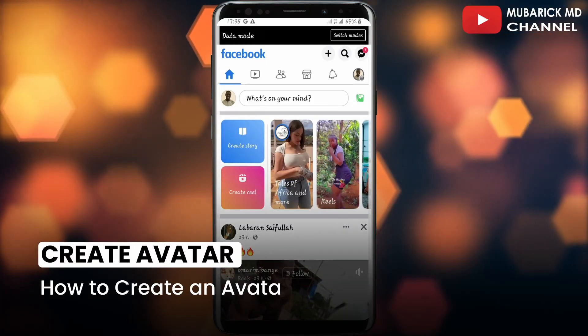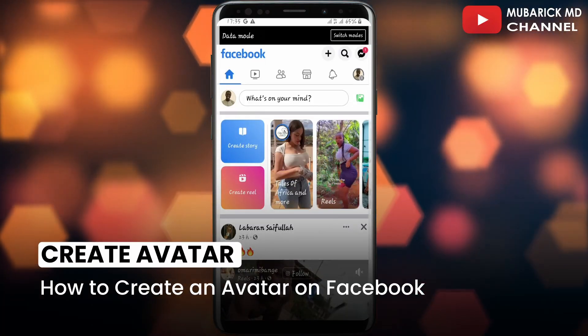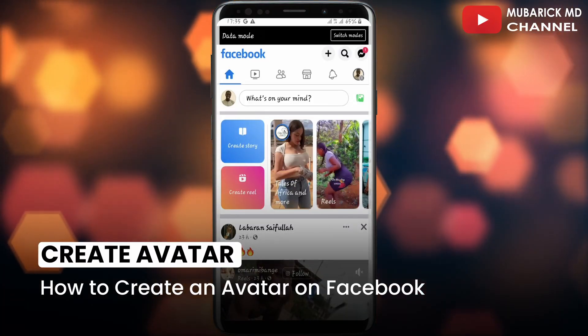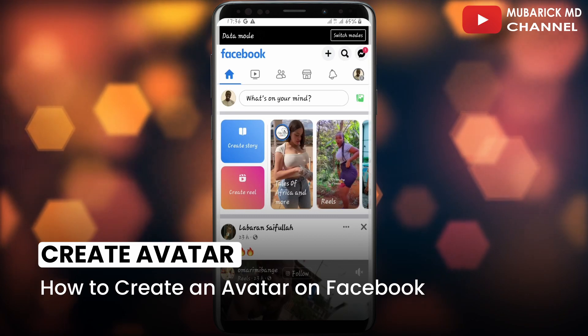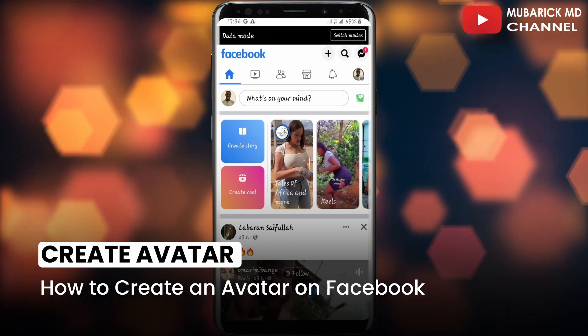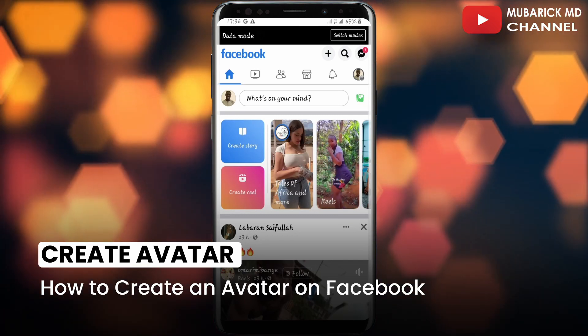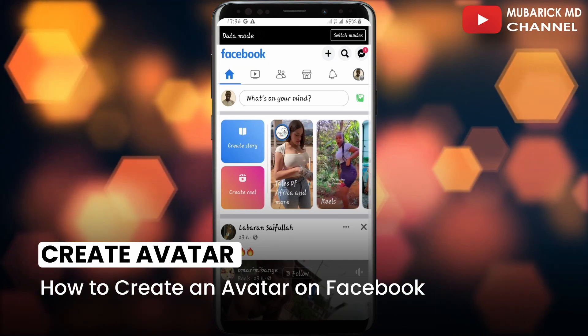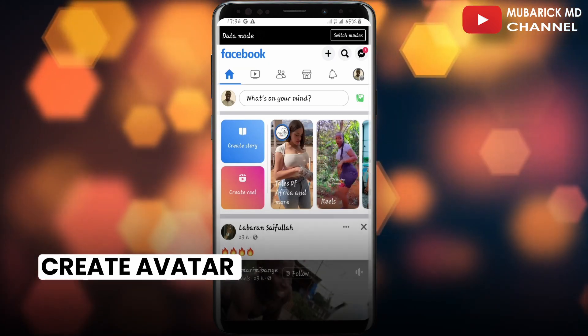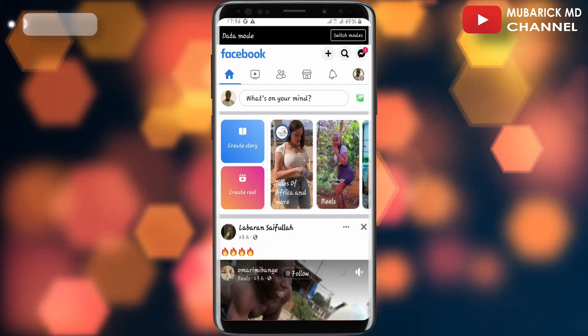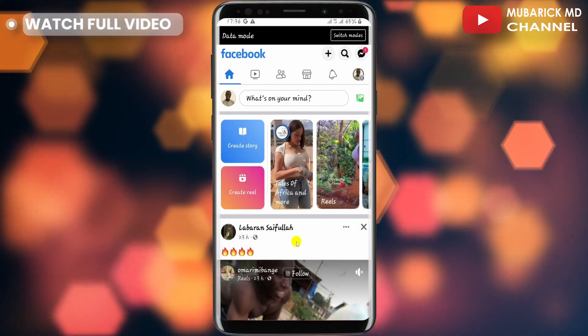In this video I'm going to show you how to create an avatar on Facebook. With this update you can change your Facebook profile photo into an avatar. It's pretty simple and easy. On your Facebook homepage, navigate to the top left corner where you see your profile icon and tap on it.